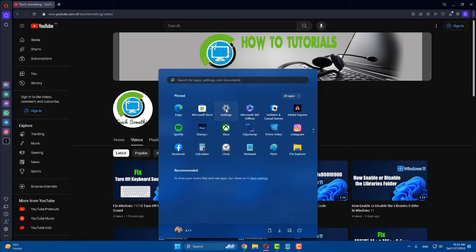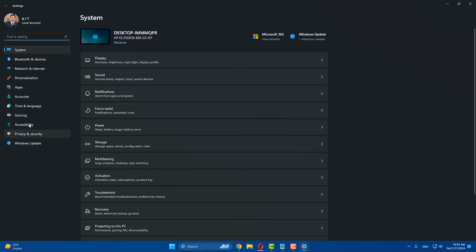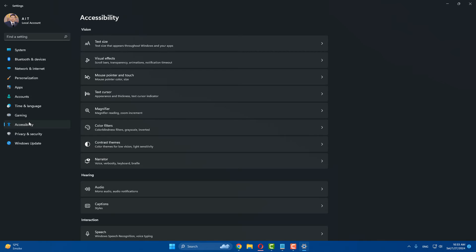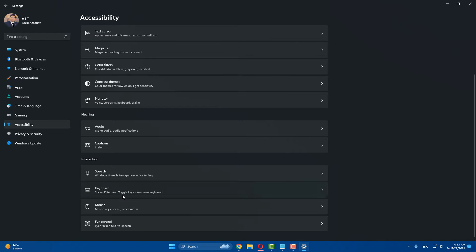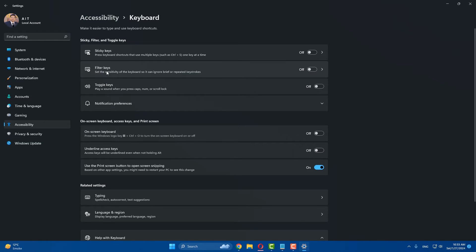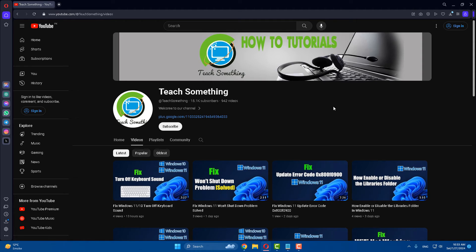The second method is to go to your Windows Settings, go to Accessibility, scroll down, find Keyboard, and make sure that Filter Keys is turned off. Turn off Filter Keys and close it. After that, I hope your problem is fixed, but if not, you can try the next method.